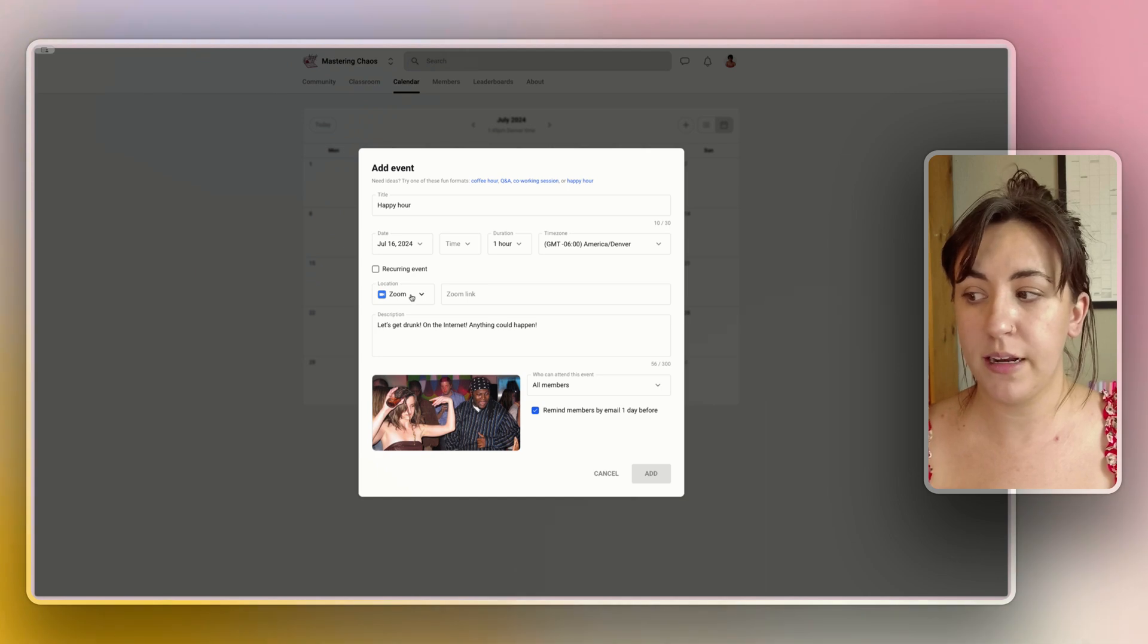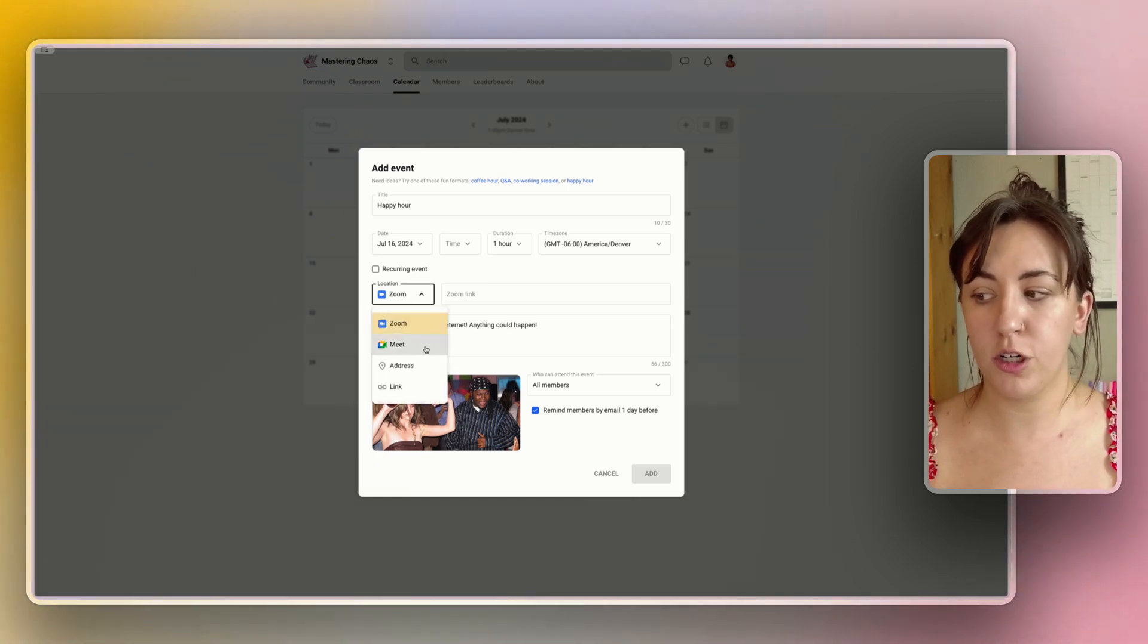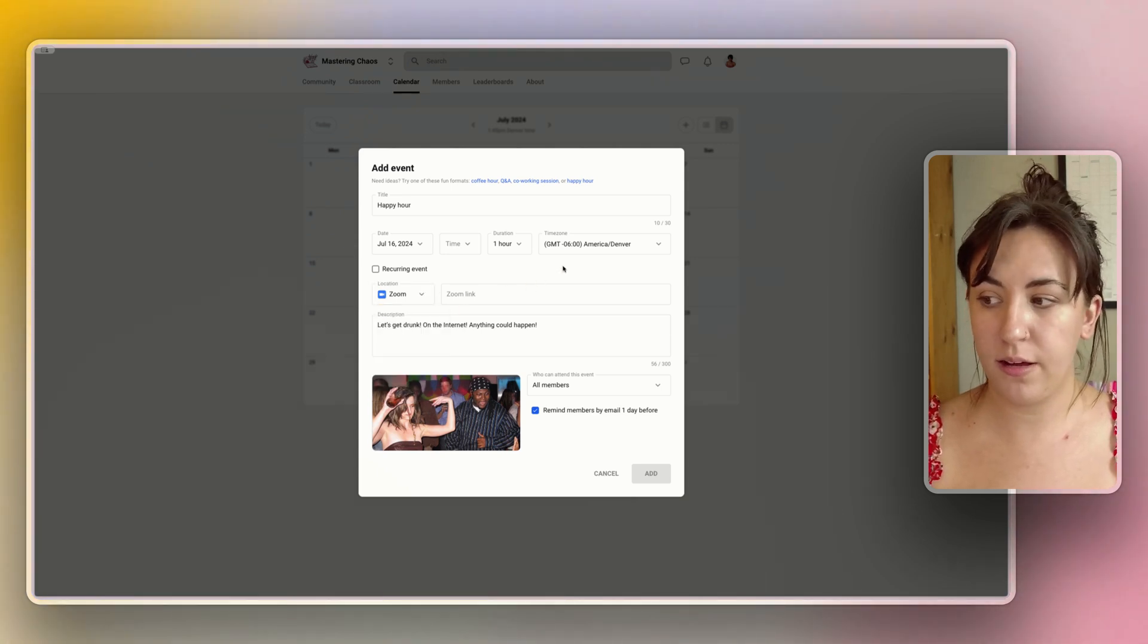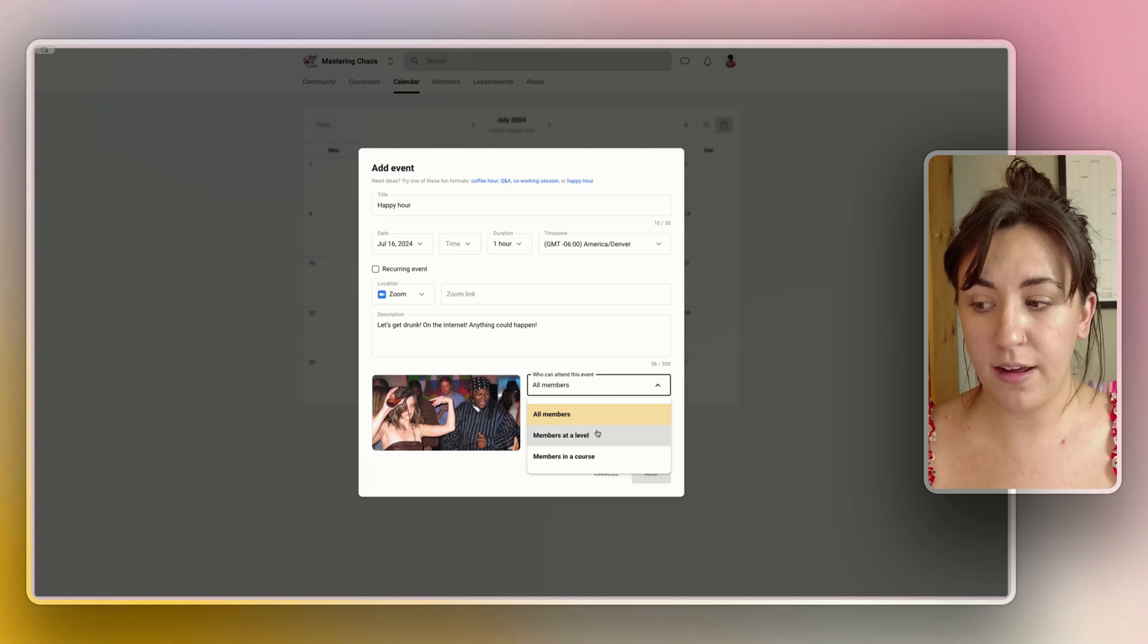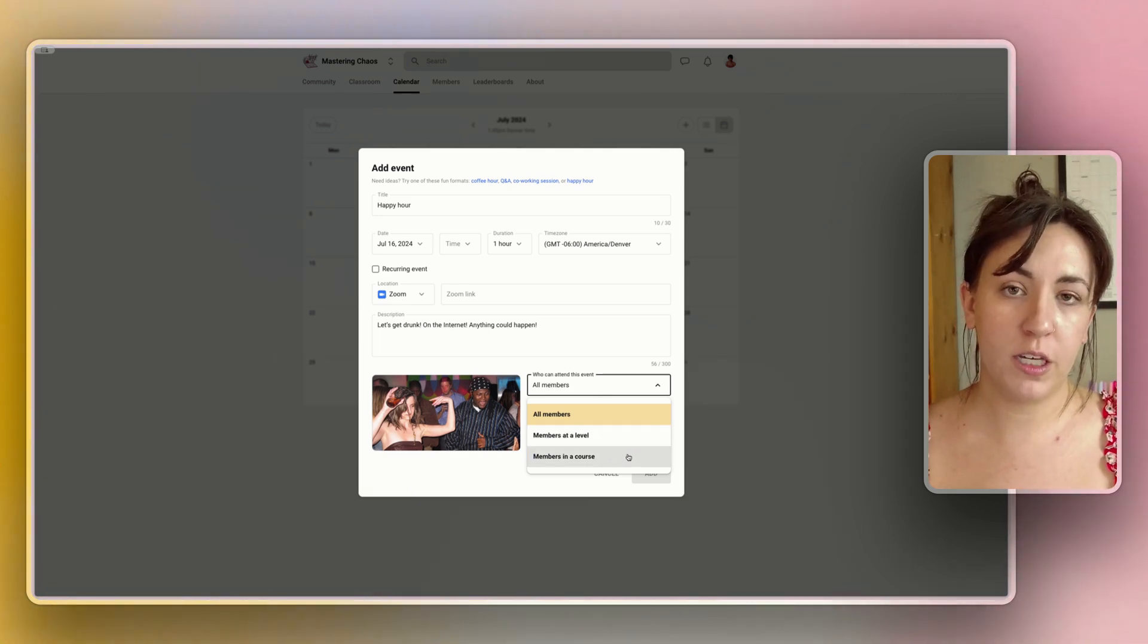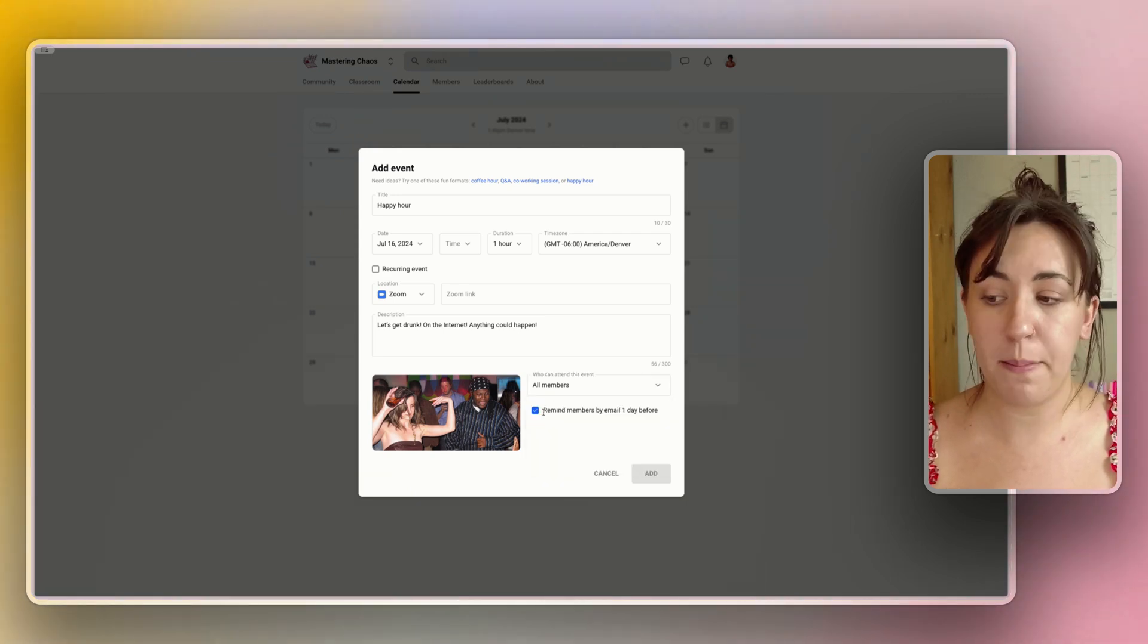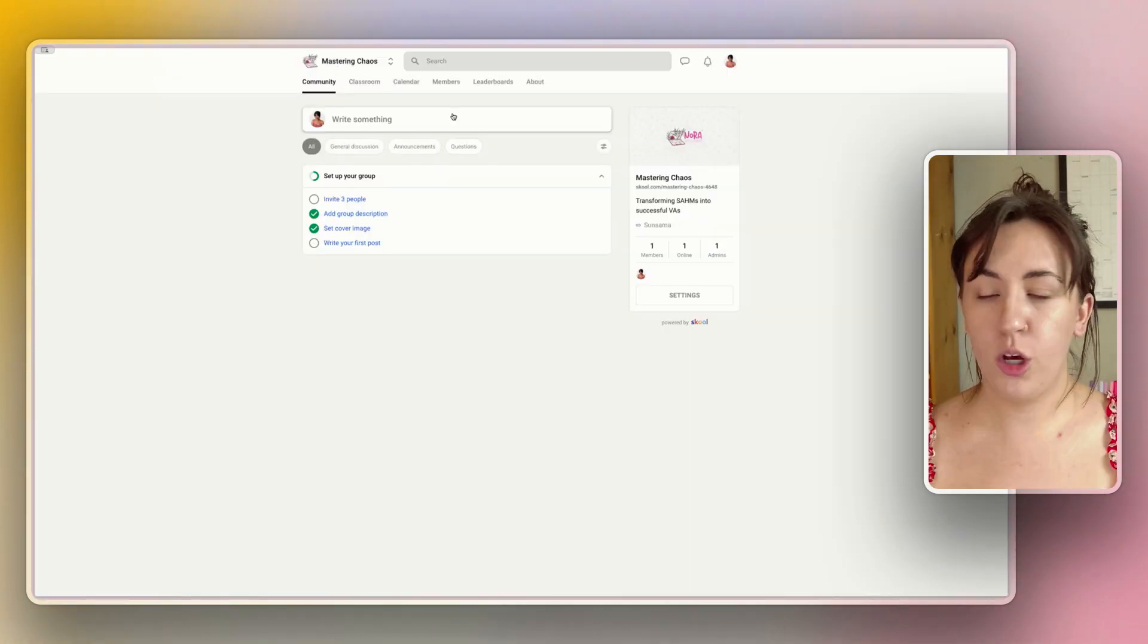This could be a Zoom, Meet, an actual address, or if you're using a third party you can use a link. You can also choose what members are actually able to attend the event. So live events could be for members at a specific level or you can host Q&As for specific courses. You can also send email reminders to members a day before the event to make sure that people are actually going to attend.